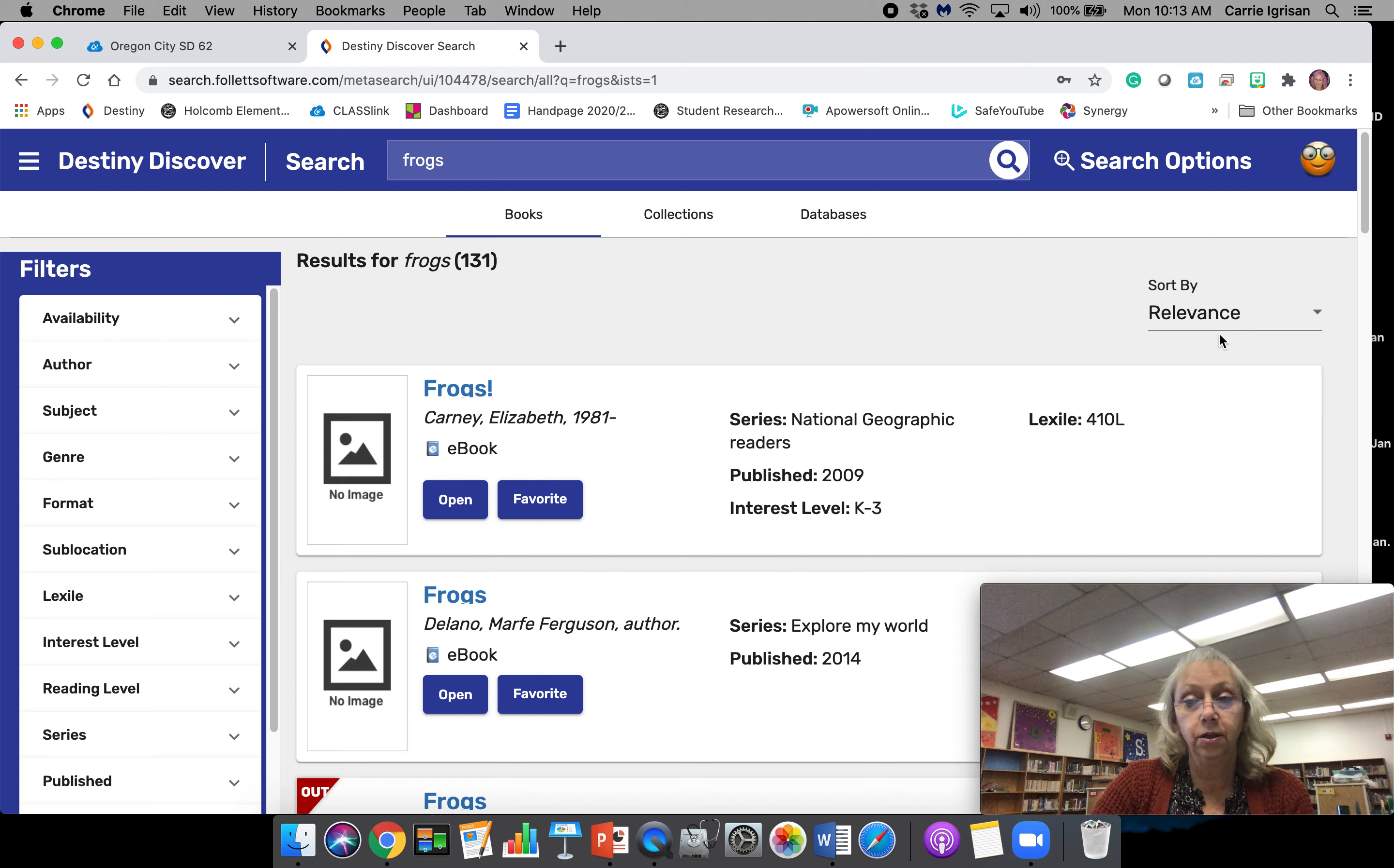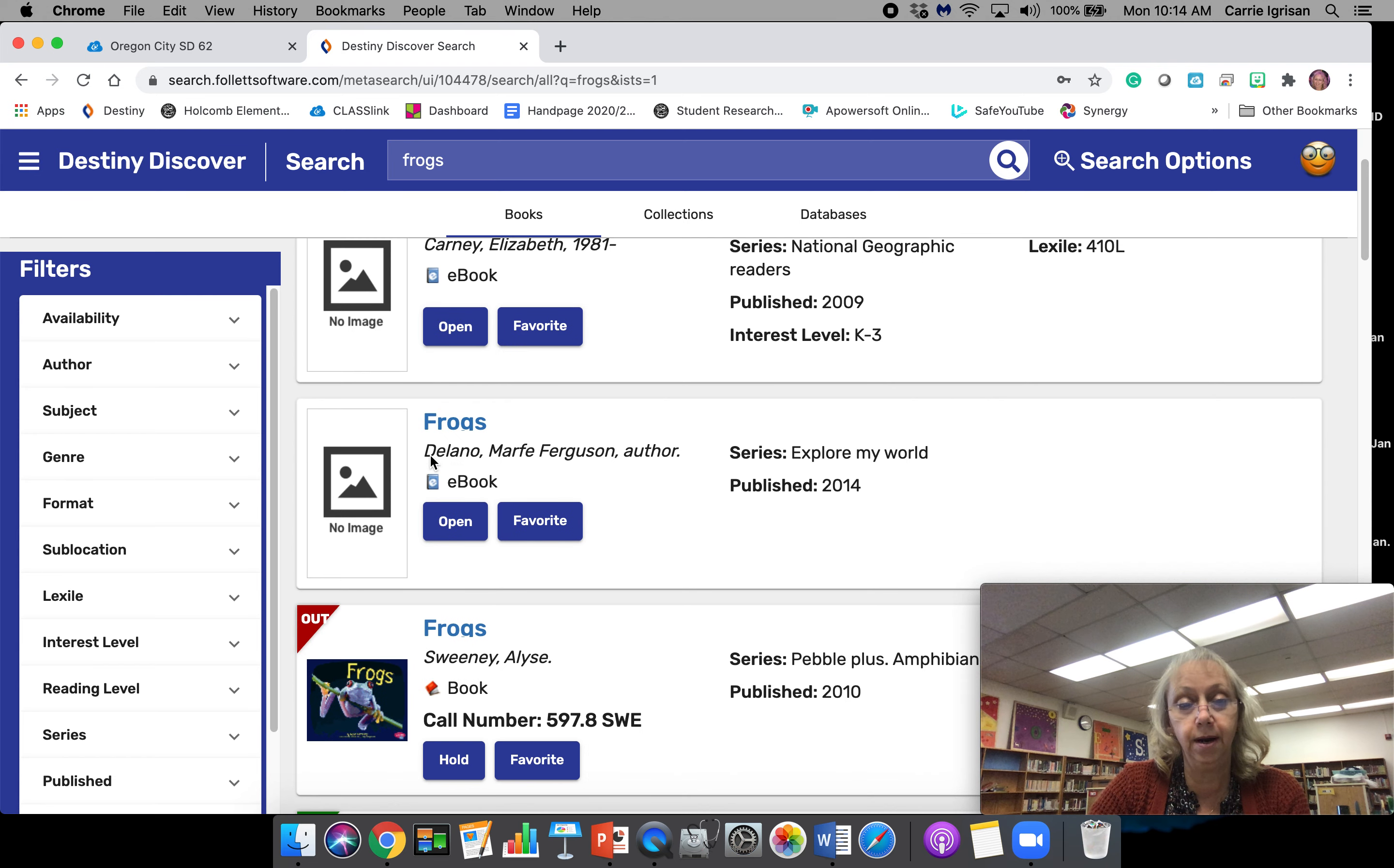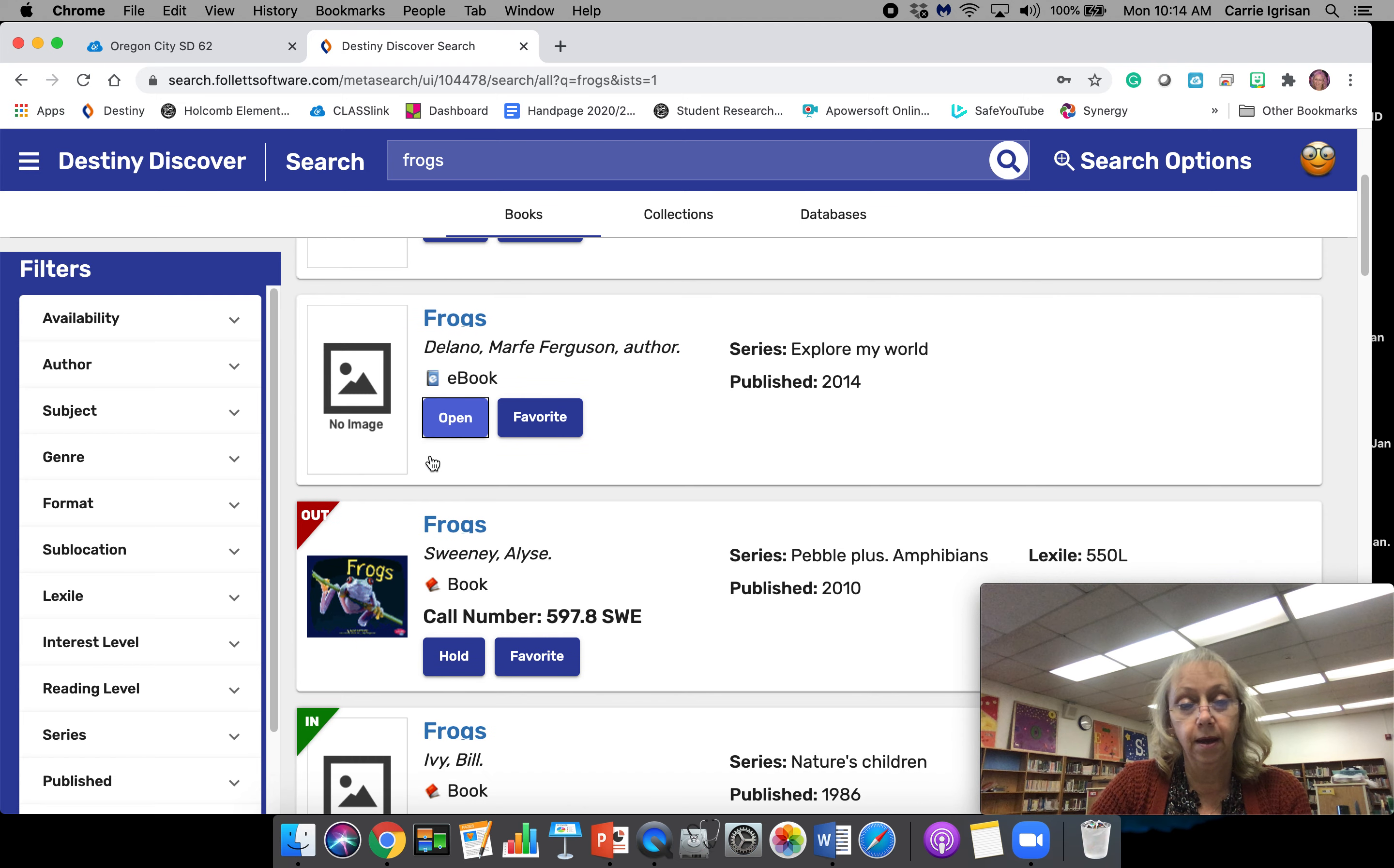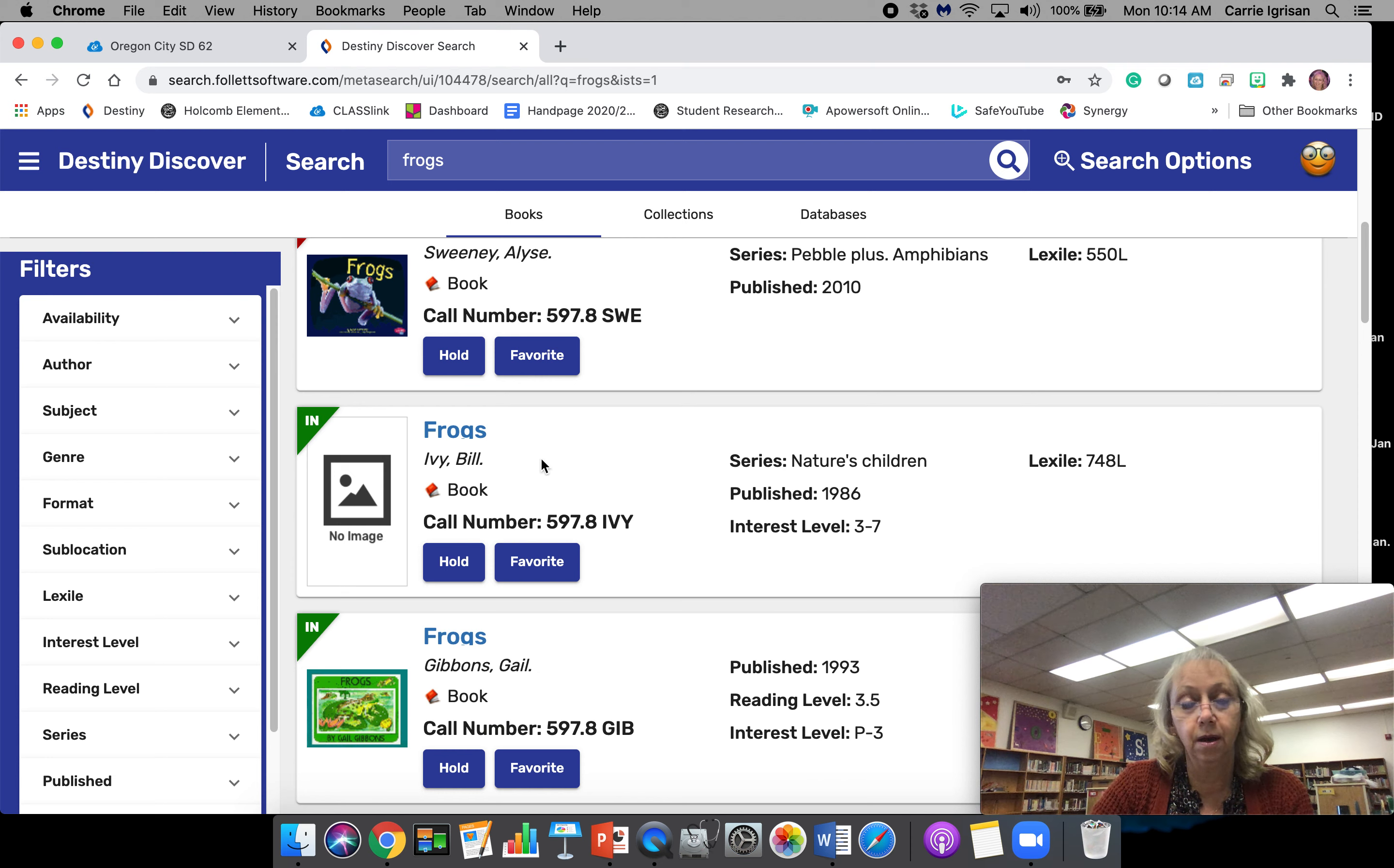The first one that you see here isn't a book book, so this is an ebook that means you can view it online. This one is out. We want to look for one that's a book and it's in and that we can put a hold on it.